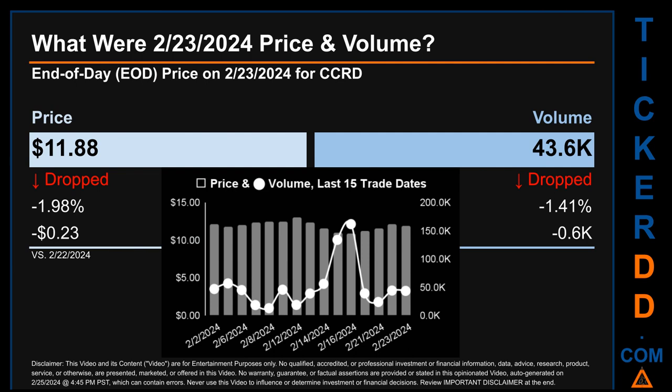Hello, my name is Sam. What was the end-of-day price and volume for CCRD on Friday, February 23rd, 2024? CCRD had an end-of-day price of $11.88 and volume of about 43.6 thousand. Compared to the previous trading day, the price dropped 1.98%, losing 23 cents, while volume dropped 1.41%, decreasing about 0.6 thousand. The graph shows price and volume for the last 15 trade dates. Across a range of $2.12, the max and minimum end-of-day prices were $13.03 and $10.91 respectively. Volume saw a range of 148.9 thousand, from a day low of 13,000 to a day high of 162,000.